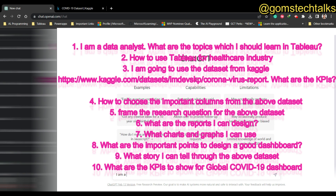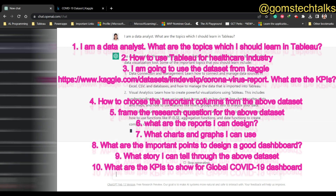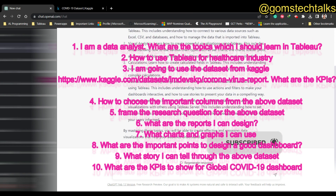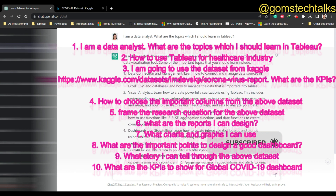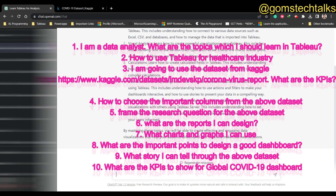I'm going to ask ChatGPT: 'I am a data analyst - what are the important topics which I should learn in Tableau?' This is the very first question. It is telling you that you have to be very clear in data connection management, visual analytics, calculations, dashboards and storytelling, and Tableau Server.